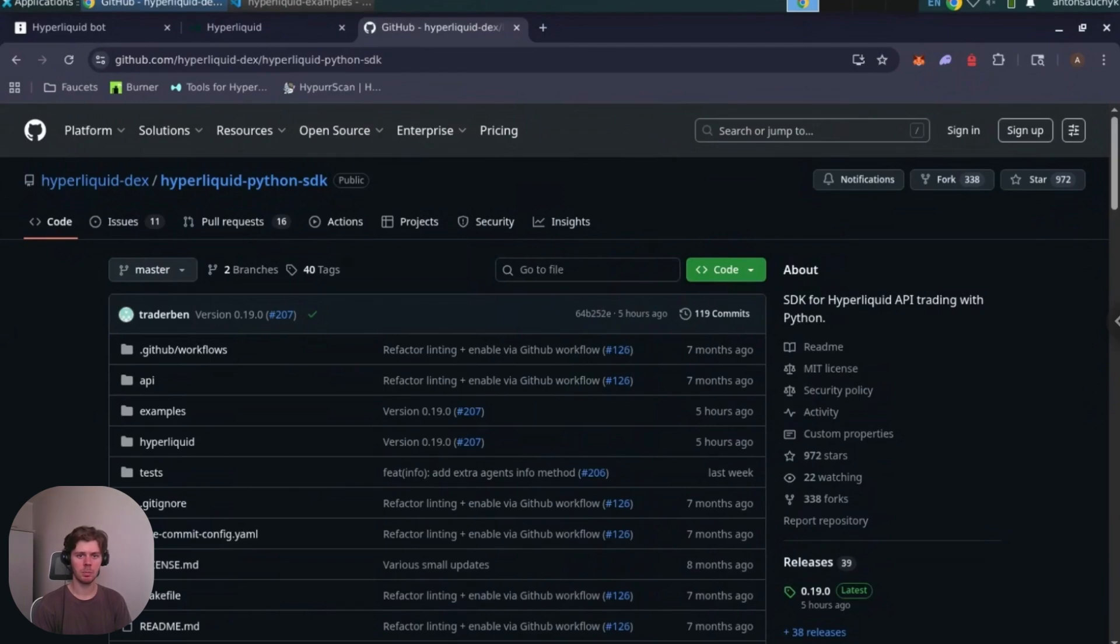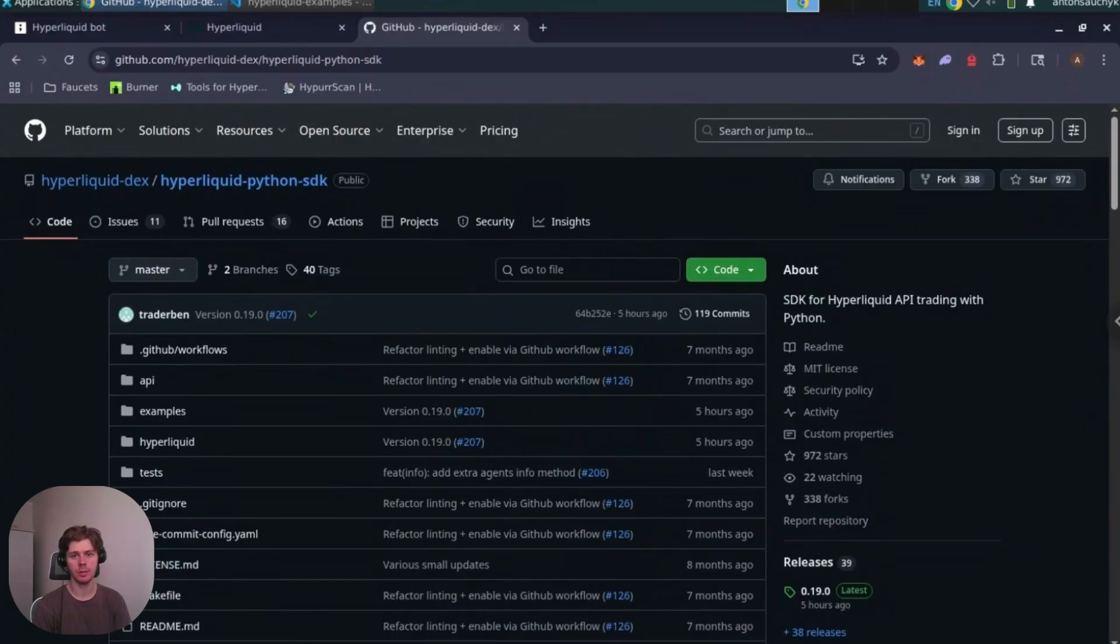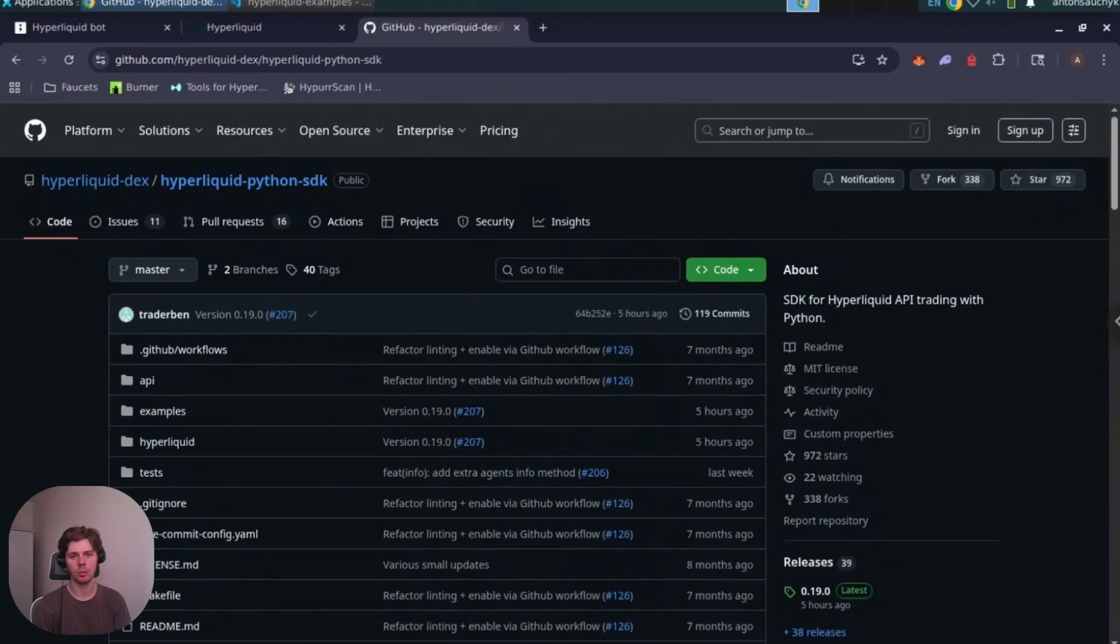The bot is built using the Hyperliquid Python SDK. It can serve as your starting point for adding other DEXs and strategies. It's definitely worth checking it from time to time as we are going to update it with new features and learning examples upon requests from the community.